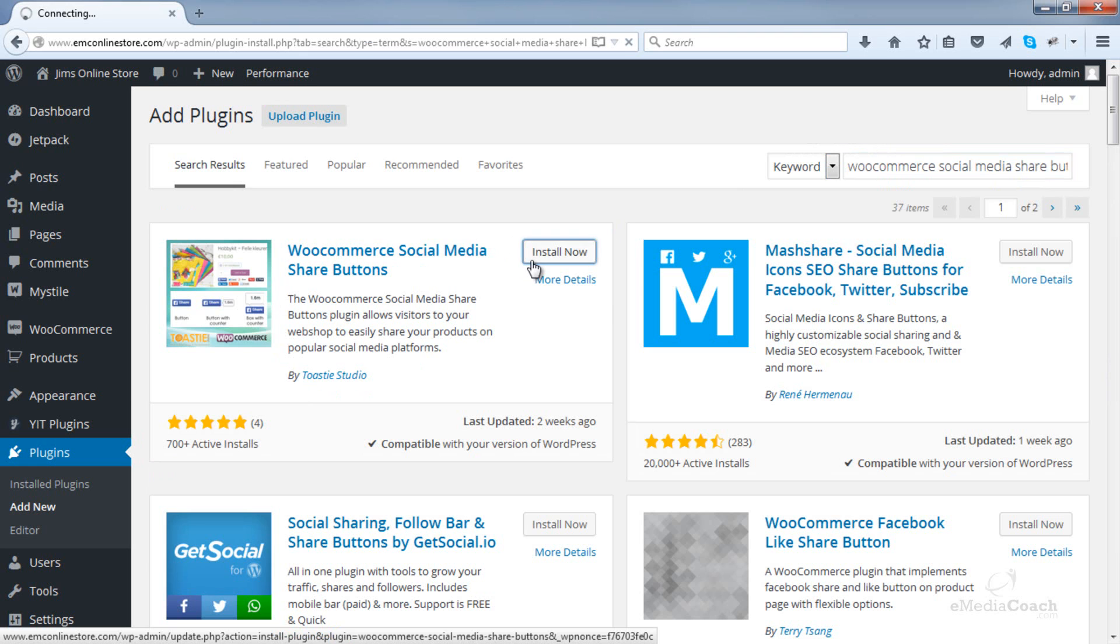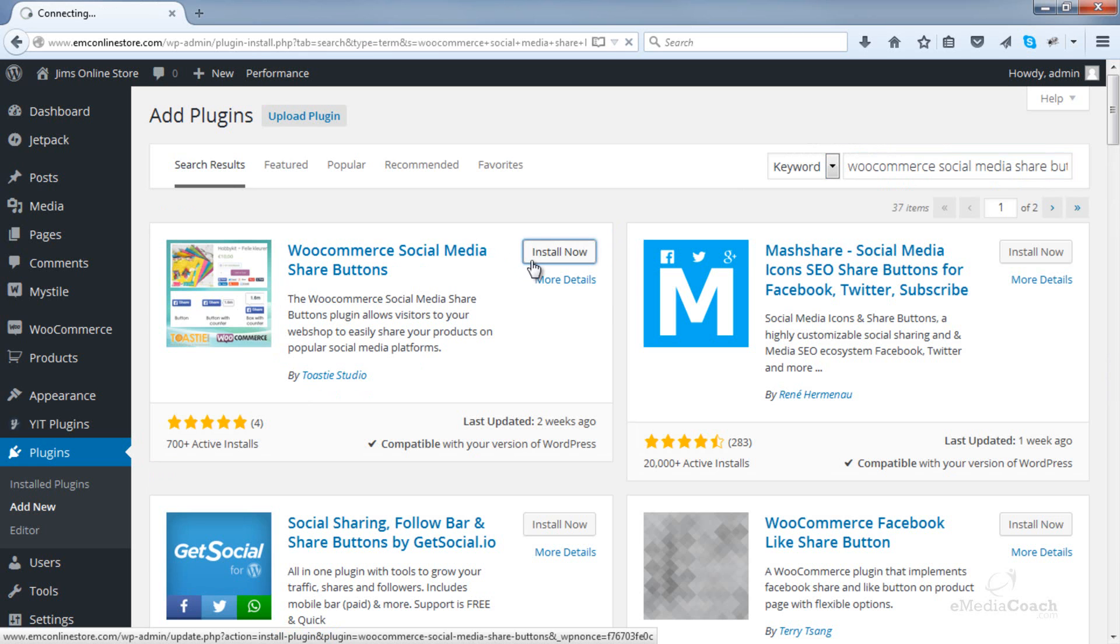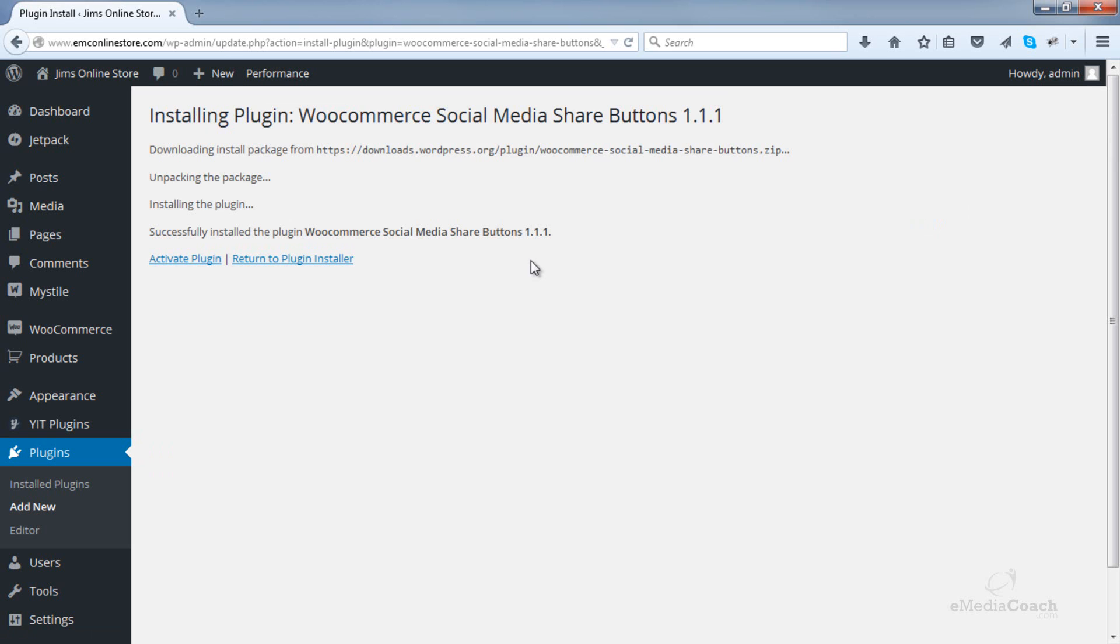Install that one. Then activate of course.